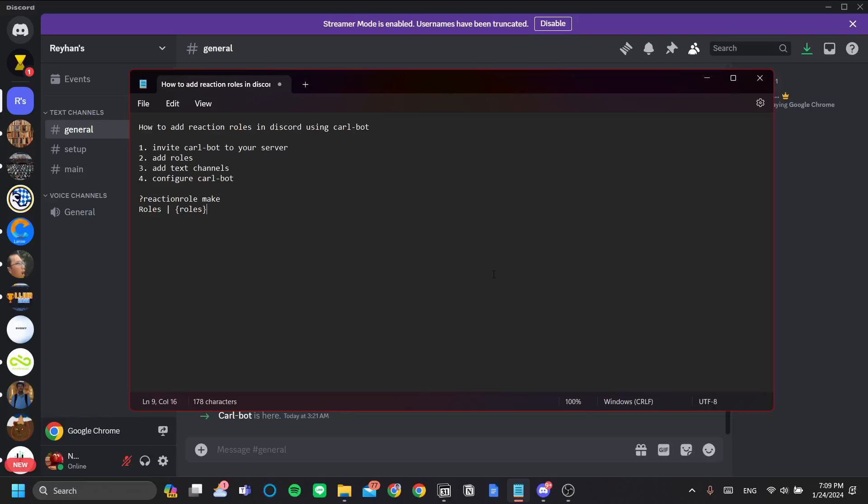Hey guys, in this video I'm going to explain to you how to add reaction roles in Discord using Carlbot. Reaction roles is a cool way for you to increase your server's efficiency and to automate your friend's roles assigning in your server. So let's jump into it.